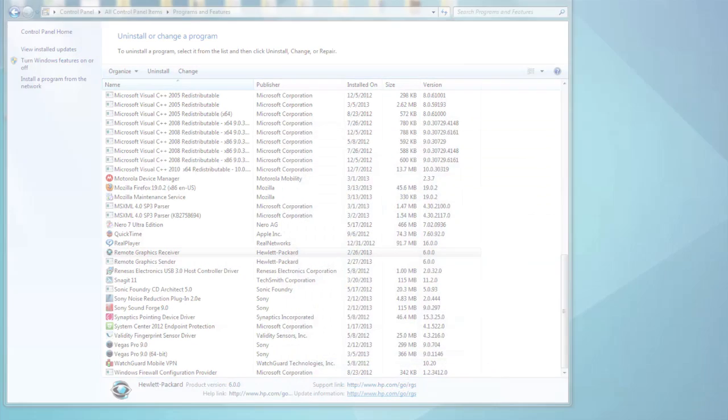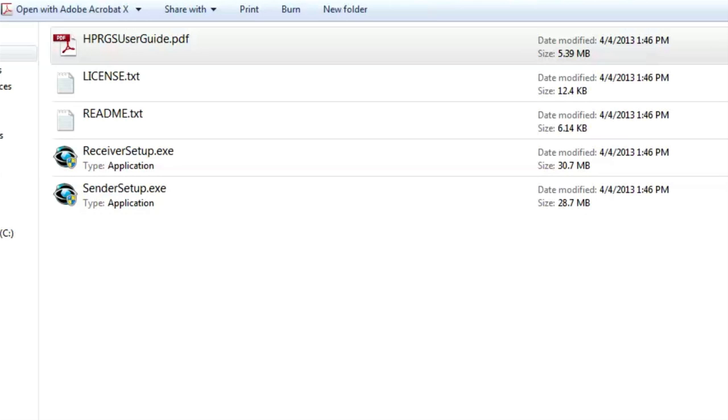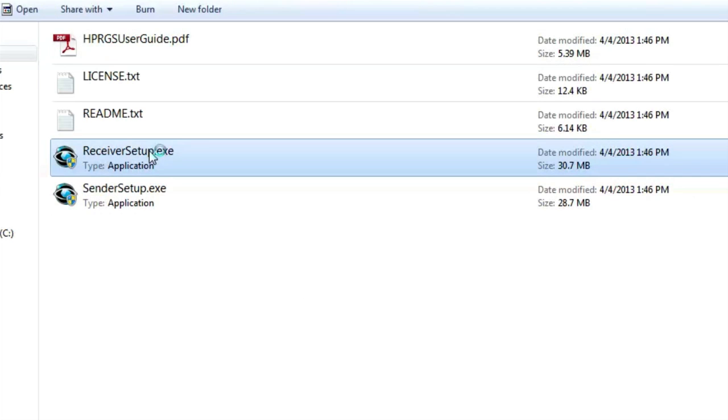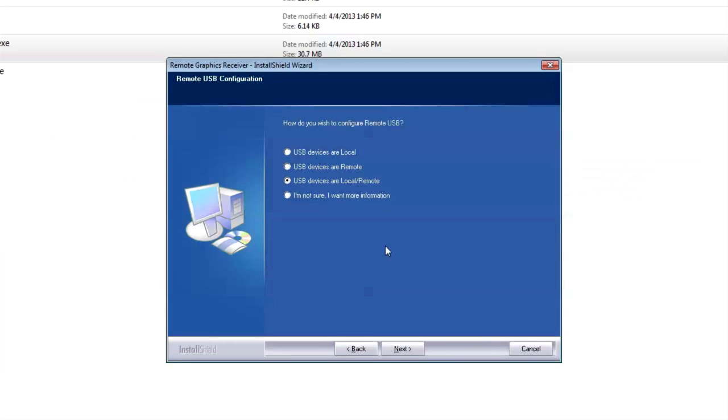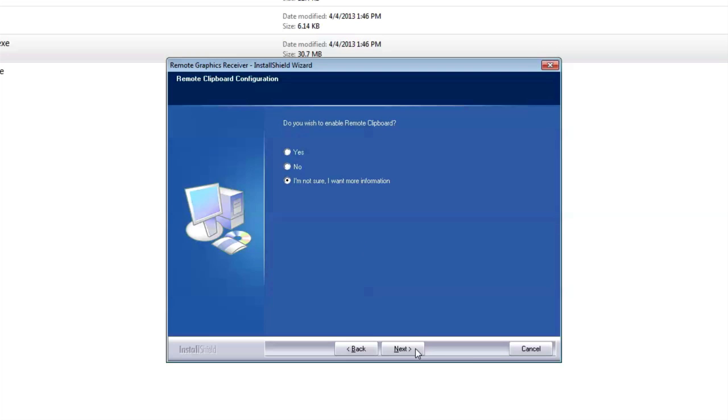Now, the next step, whether you're a sender or a receiver, is to double-click the setup.exe. You will then be asked to set your preferences for remote USB and clipboard behavior. If you don't know, click I'm not sure, I want more information.